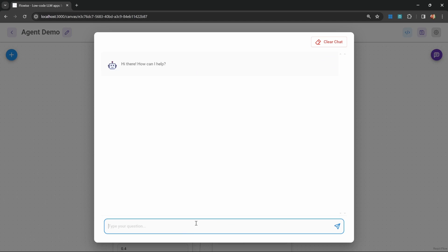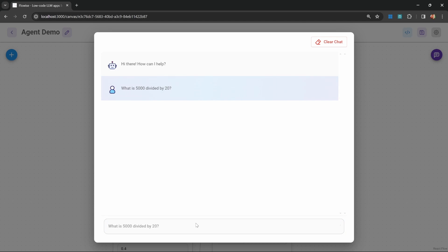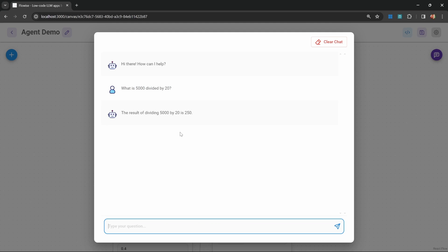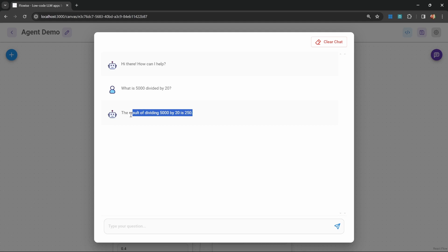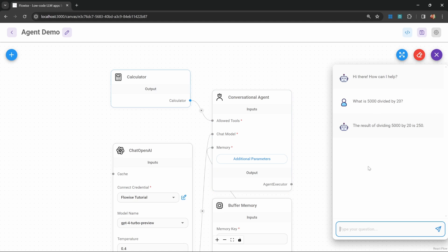Let's save this chat flow and test it out. Let's ask a question like: what is 5000 divided by 20? We are getting our response back, but it's very hard to tell just by looking at this whether a tool was used or whether this was simply answered by the model. In order to see what happened behind the scenes, we can use a tool like Langsmith.